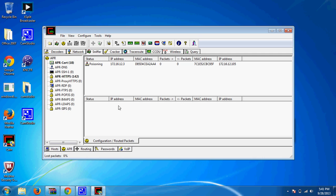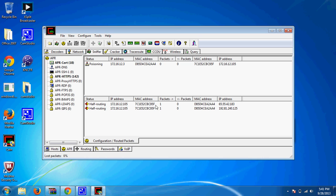They will appear all down here, like it says poisoning. Usually it shouldn't take that long, I'm just not in an online game. All of them will come down here, full routing, half routing.